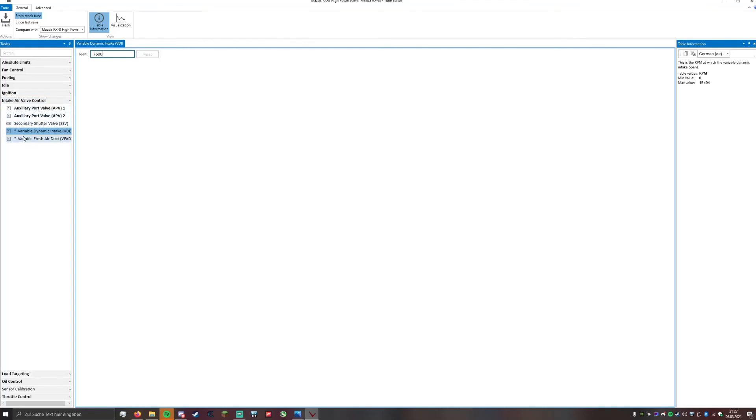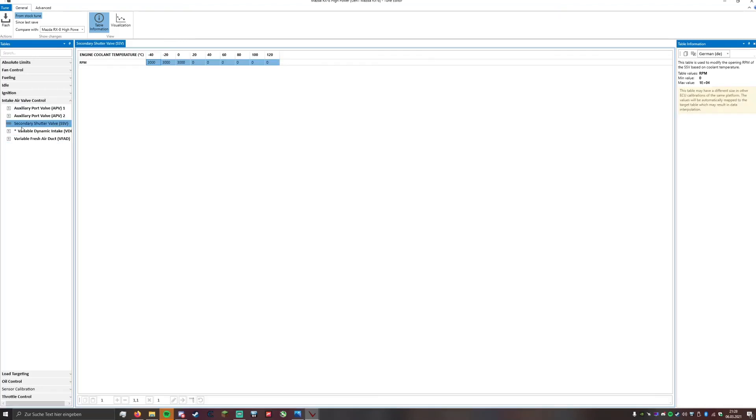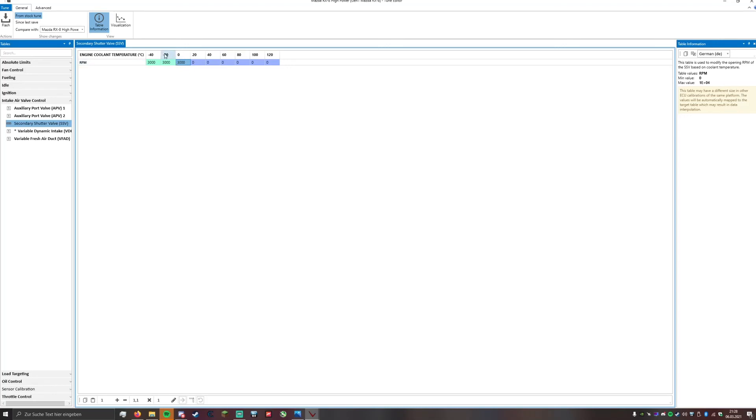That's basically it. The variable fresh air duct I like to set it to 5400 RPM. And secondary shutter valve I leave untouched because it doesn't do anything. It already says 3000 up to 0 degrees Celsius engine coolant temperature and the rest is 0, so it's probably always open.